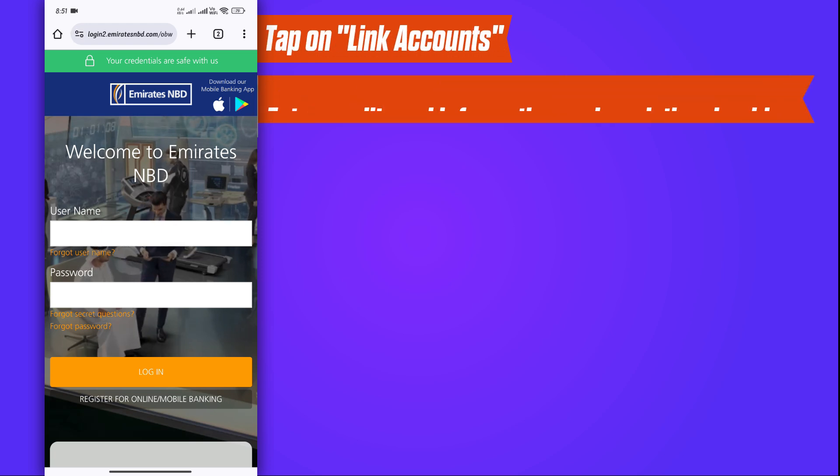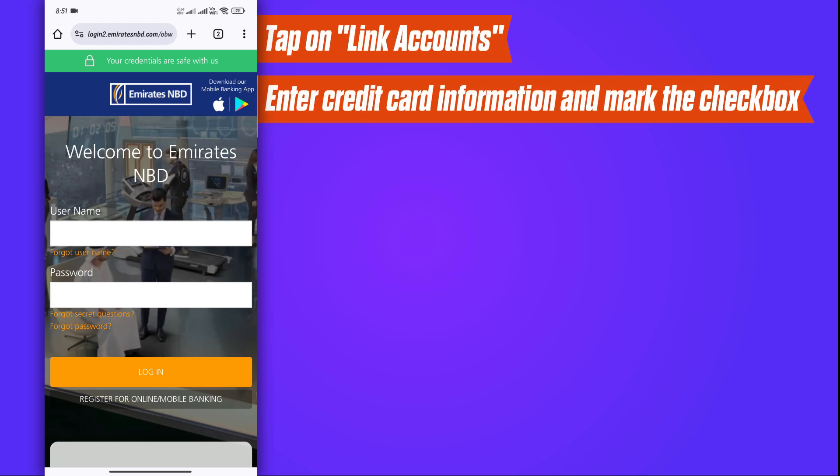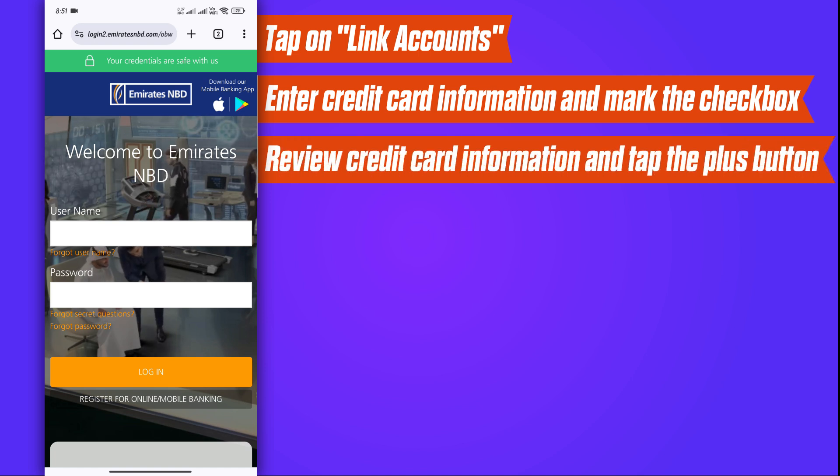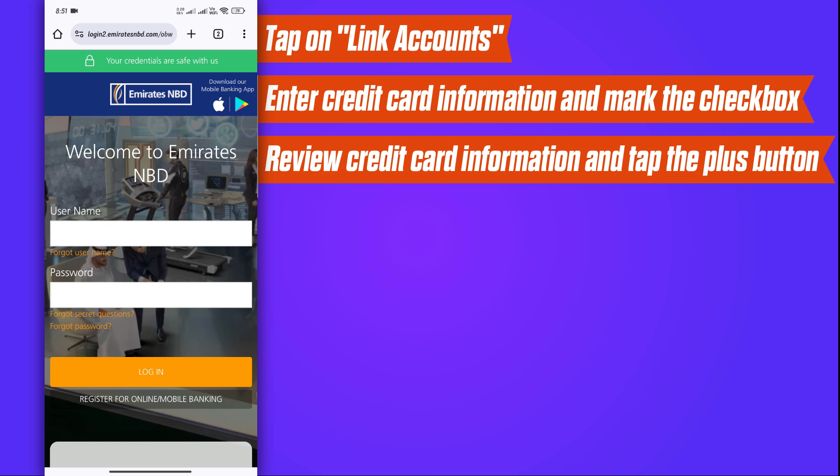Next, enter your credit card information and mark the checkbox. Finally, review your credit card information and tap the plus button to complete the process.